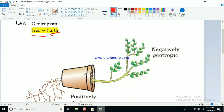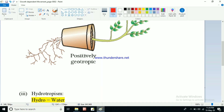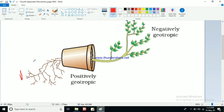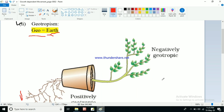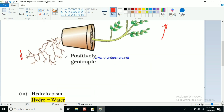Here is an example of geotropism. If we keep a pot on its side, we will see that the roots are going towards the soil — they will be going downward. After a few days we will observe that the roots are going downward because they always tend to move towards the soil. As we know, roots grow under the soil, so if we keep the plant on its side, the roots go downward to find the soil. This type of movement shown by the root is called geotropism.